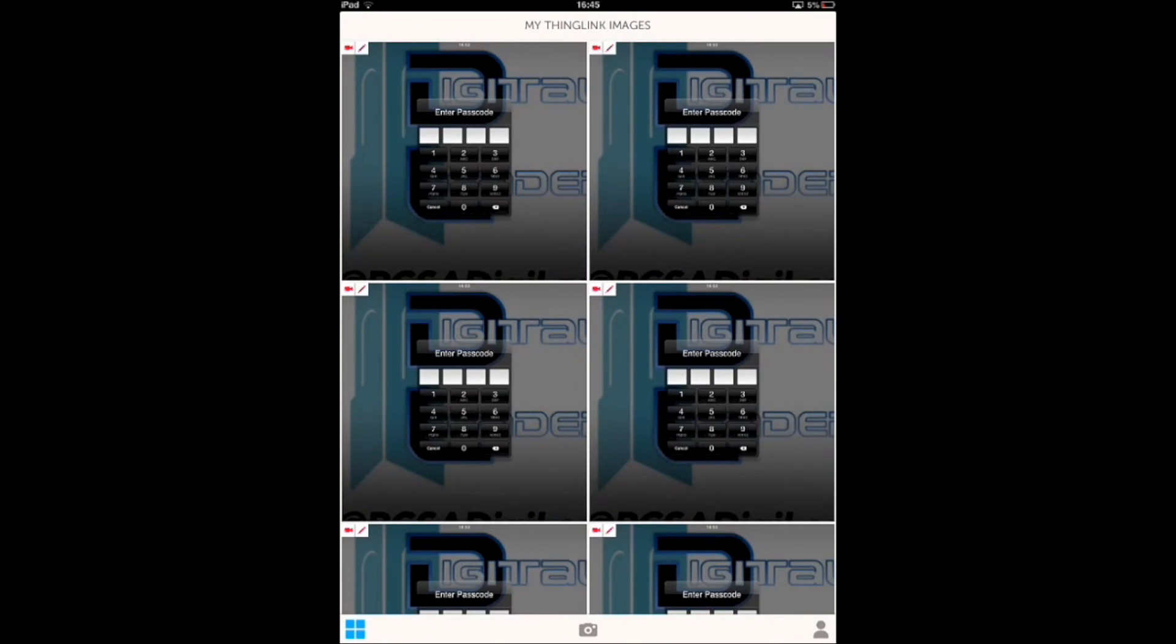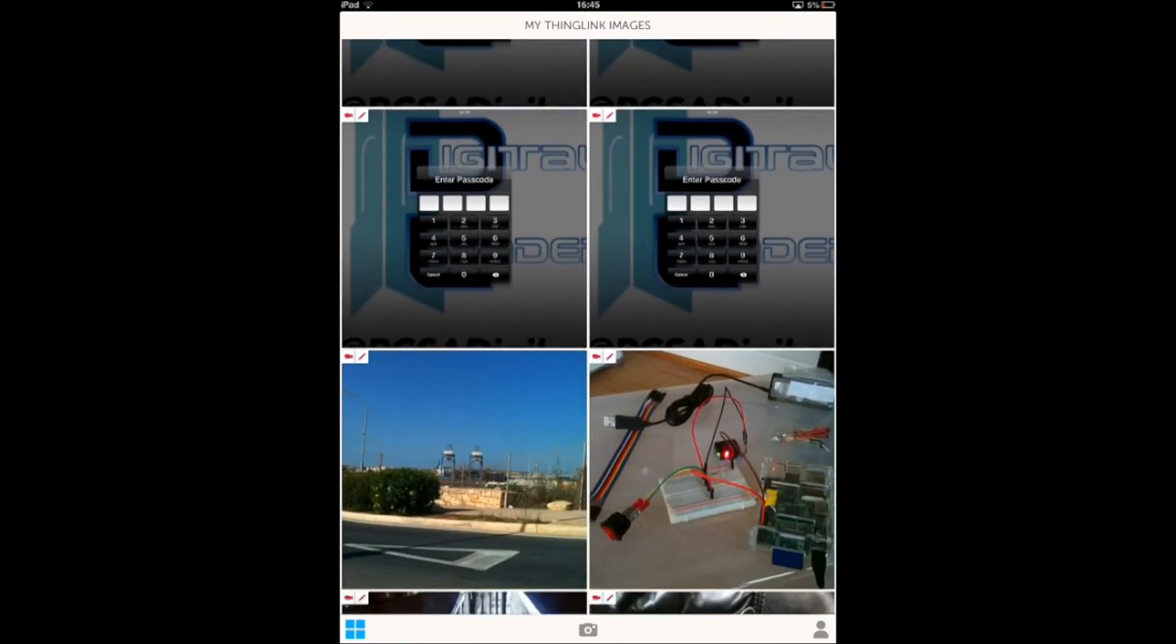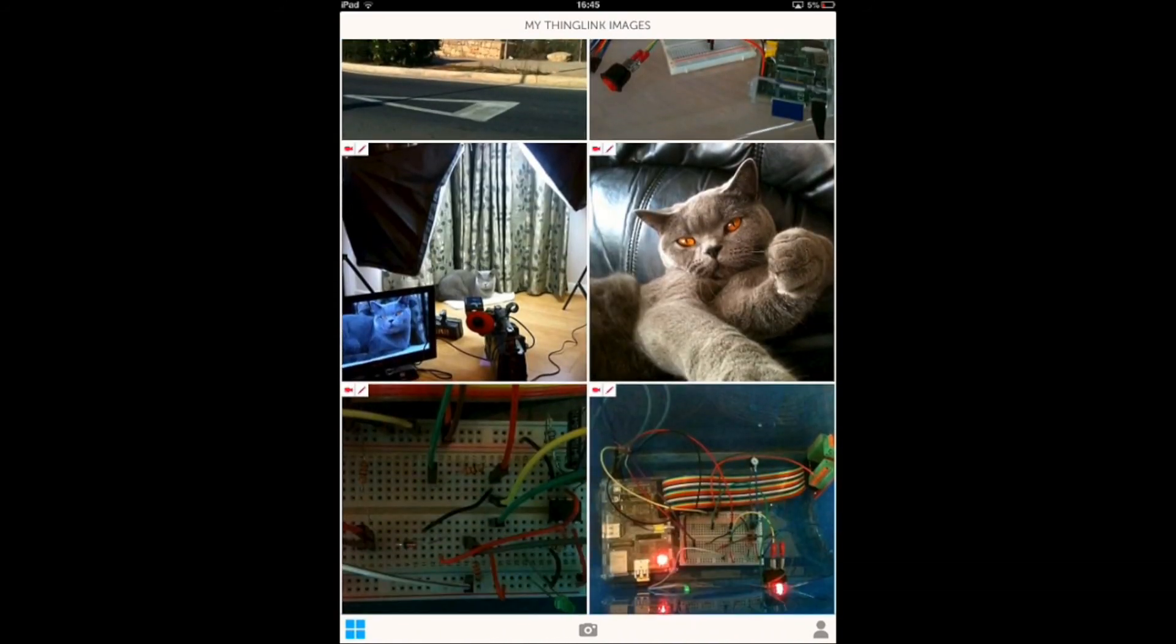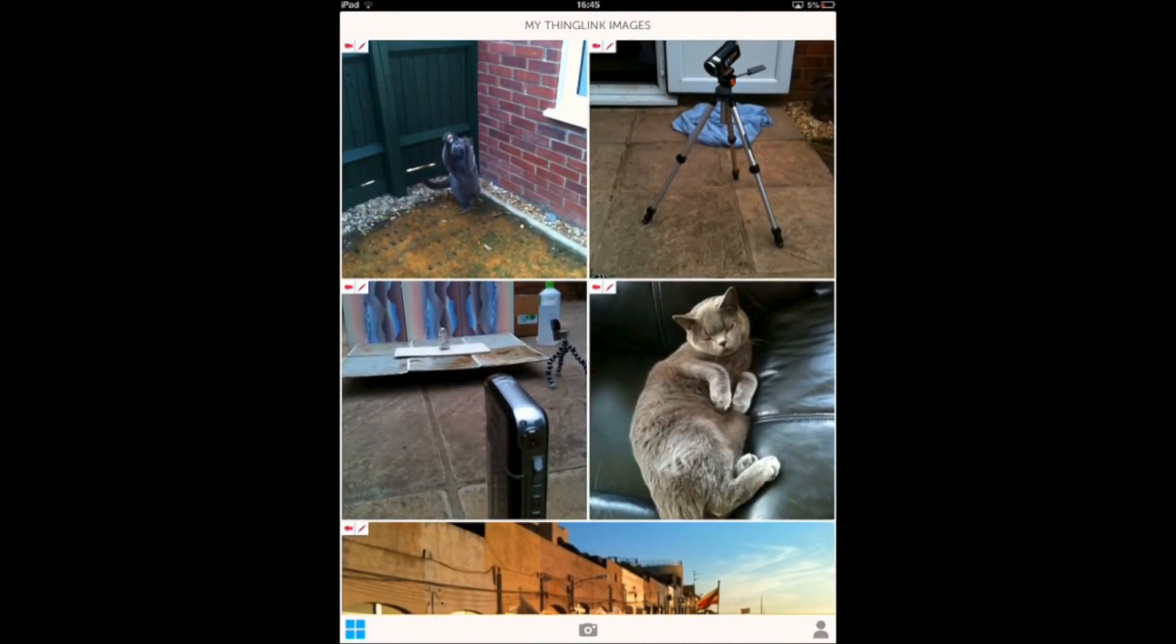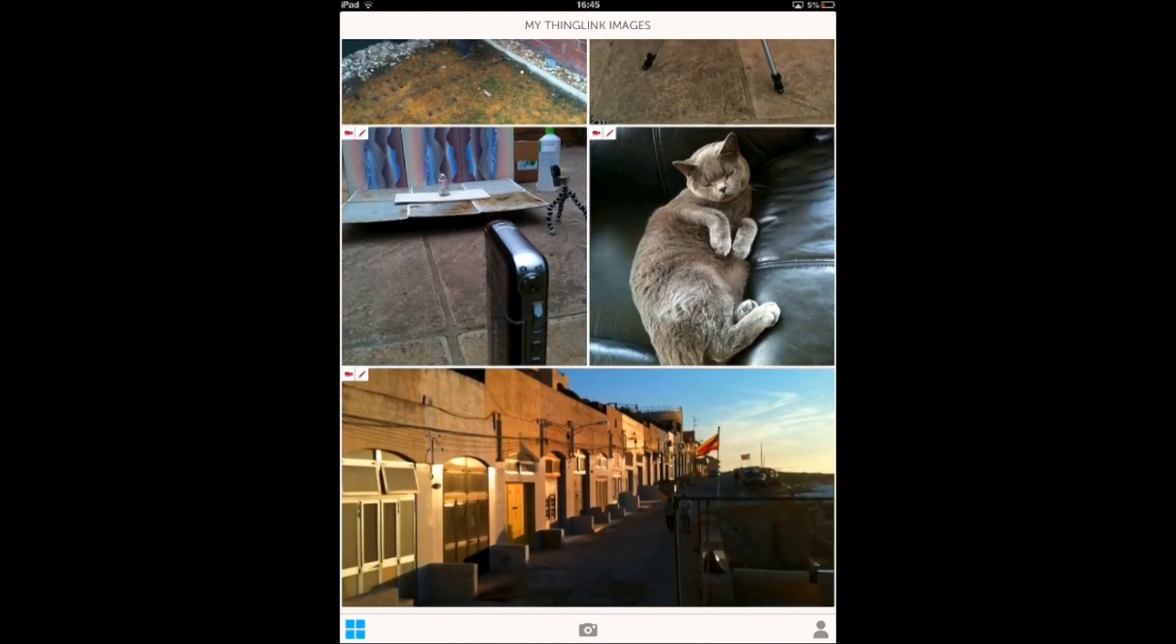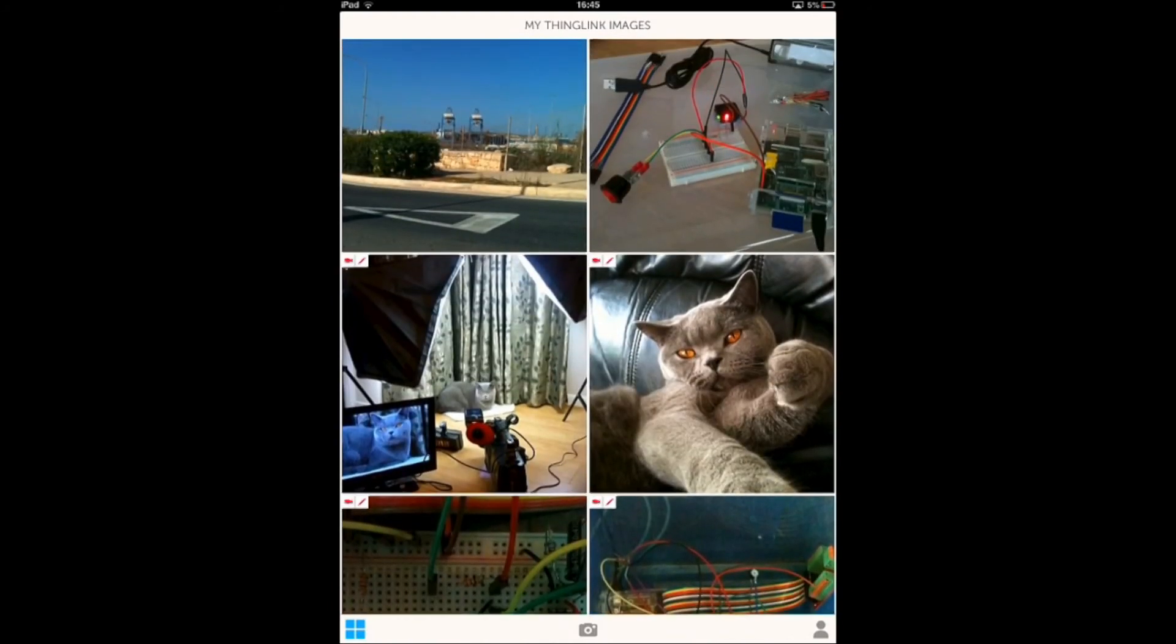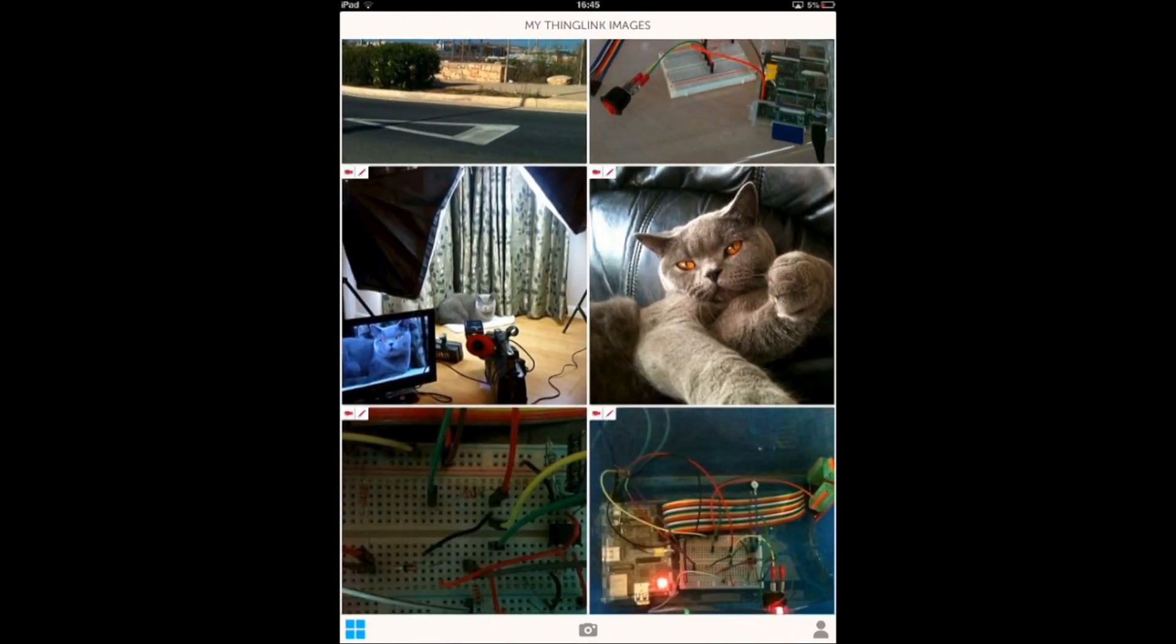You can use it for anything you want. At the moment, I don't think there's actually a restriction on how many photos you can upload to it, although I'd imagine there will be eventually because obviously they can't host everybody's pictures in the world.